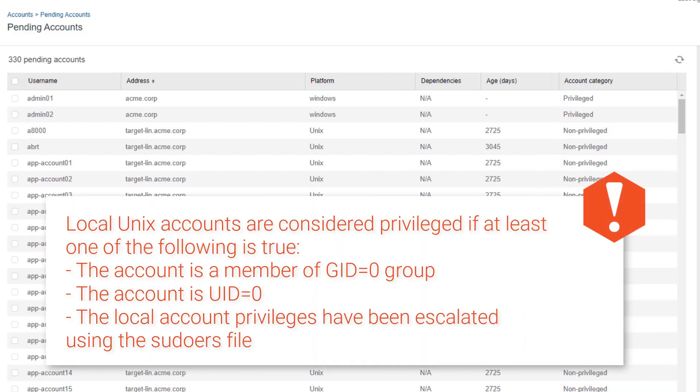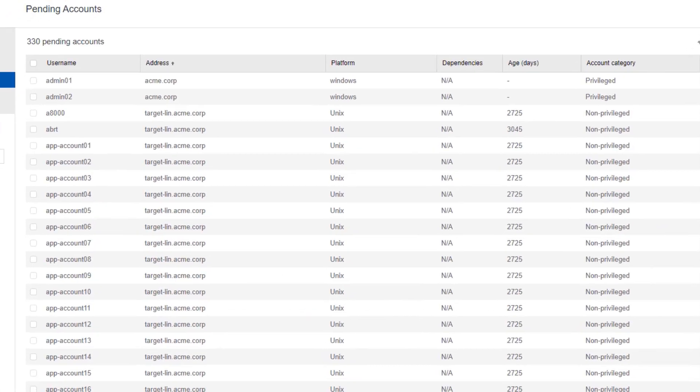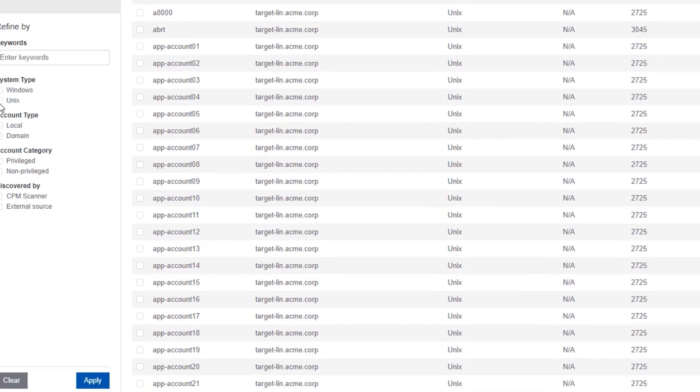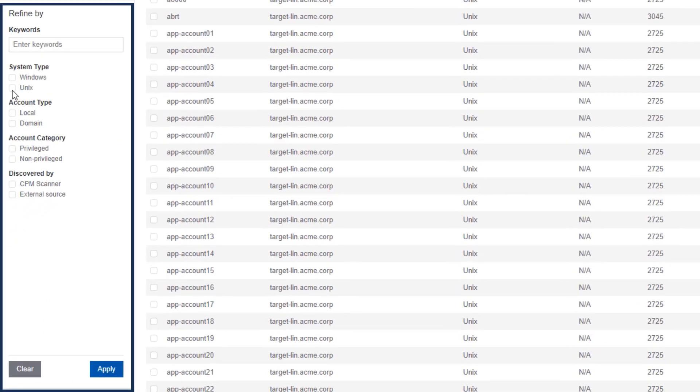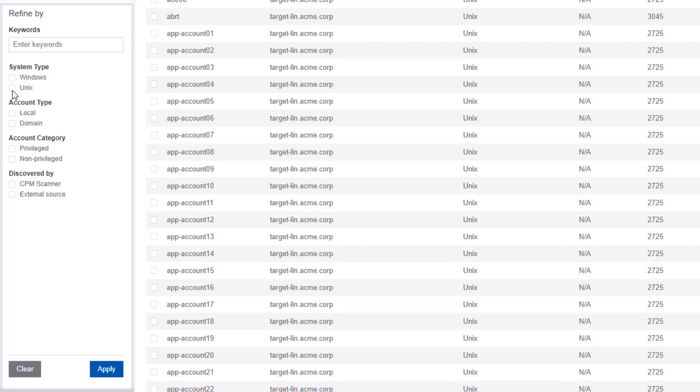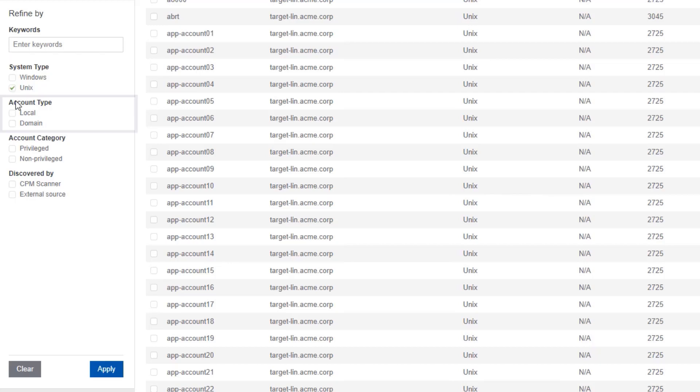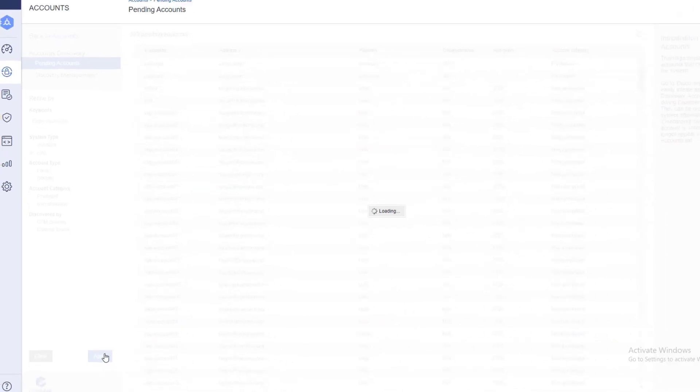Use the filters in the left pane to filter the accounts in the grid. You can filter pending accounts based on specific filters like system type or account type, or by using keywords.